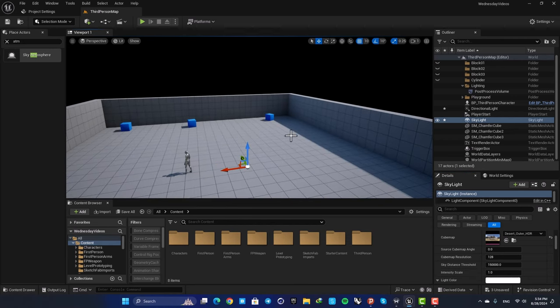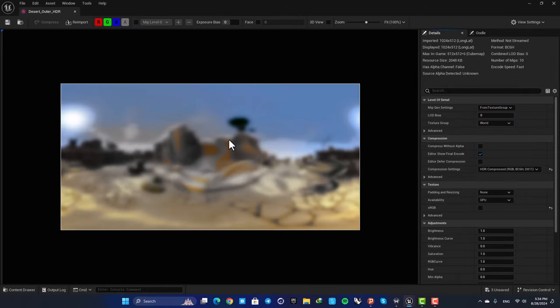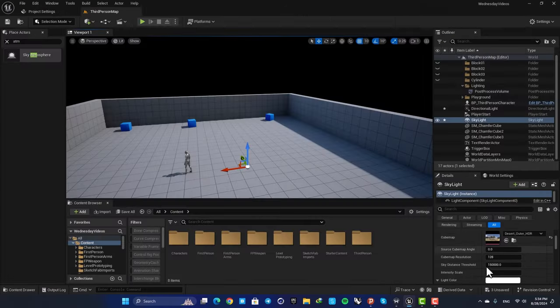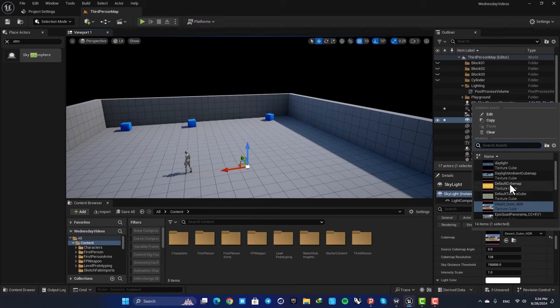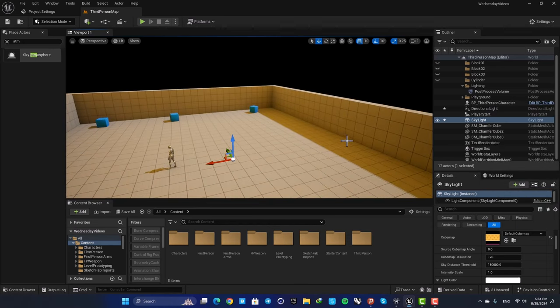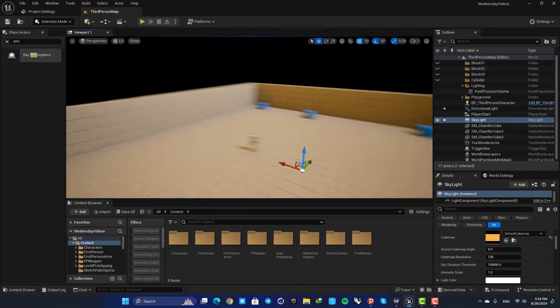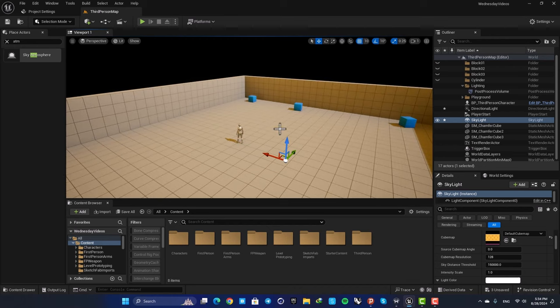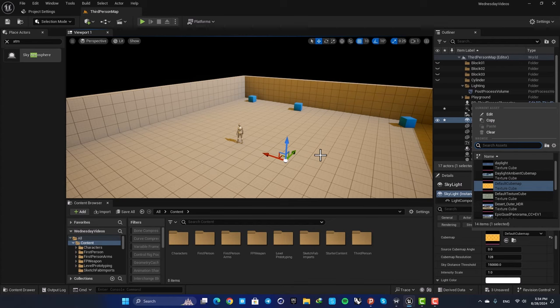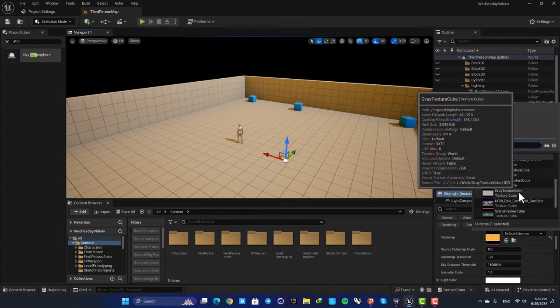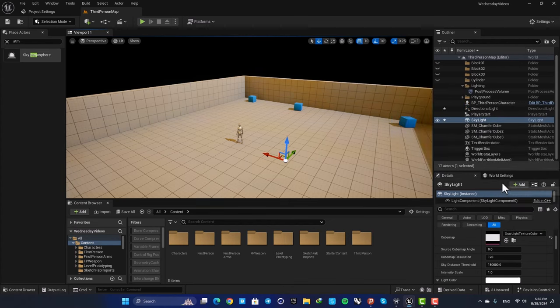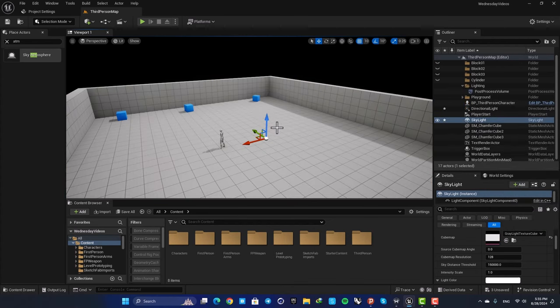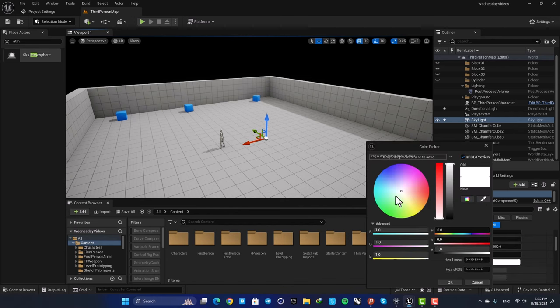Again, the color of the light is determined by this cube map. So if we change it to something with color, you can see that the color of the light is changed as well. If you just want to have a white simple light, you can use this gray light texture cube. This will give you a completely white color, and next if you want to change the light color, you can just use this option here.